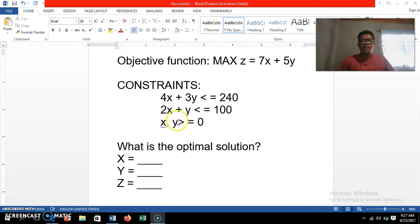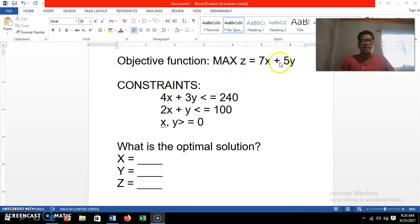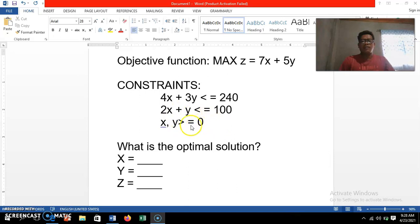For today I'm going to show you how to solve a linear programming problem using your software. Suppose we have this particular problem: the objective function is to maximize 7x plus 5y, and we have four constraints, including the x and y variables and the non-negativity of variables. The question is: what is the optimal solution of this particular problem?